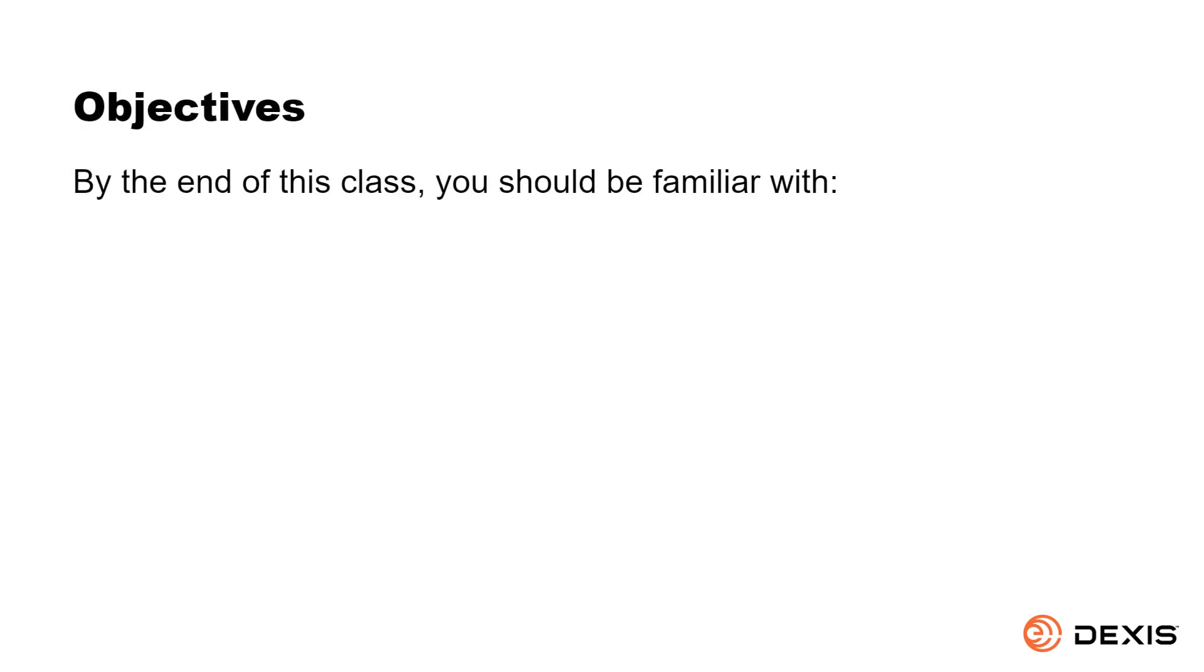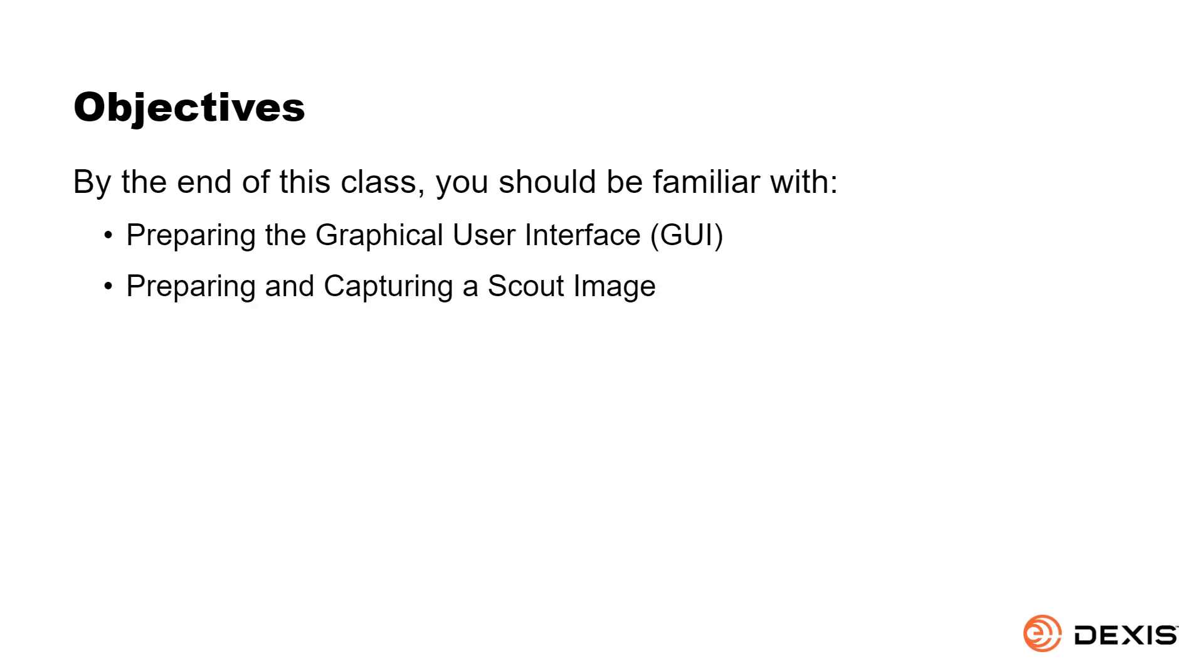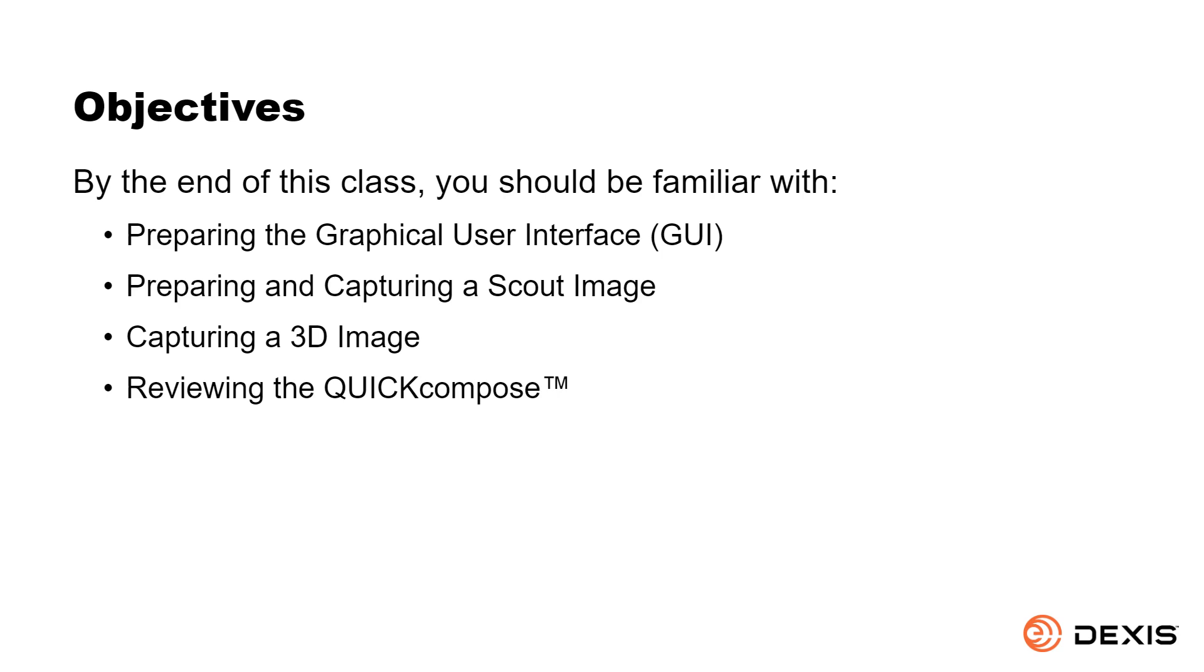By the end of this class, you should be familiar with preparing the Graphical User Interface, preparing and capturing a scout image, capturing a 3D image, reviewing the Quick Compose, and saving the image. Let's get started!